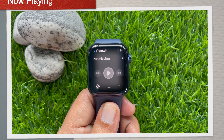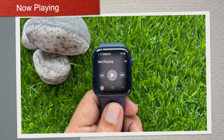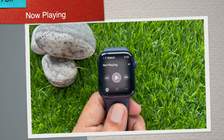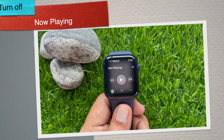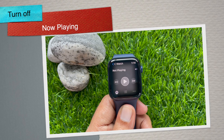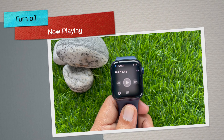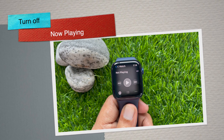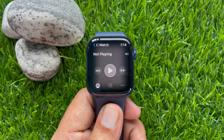Hi viewers, today I would like to show you all how to disable auto launch audio apps on watchOS 8. Let's have a look.